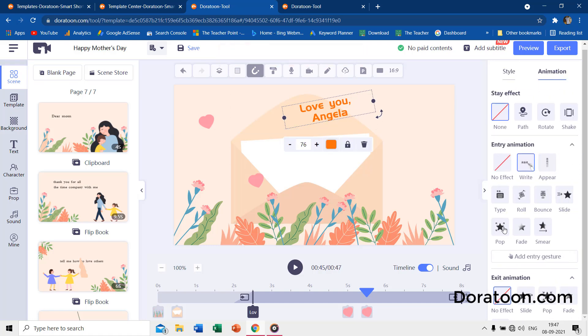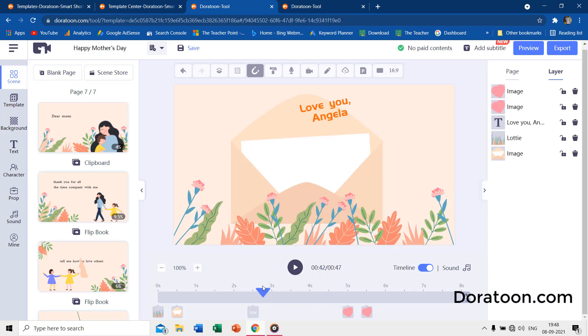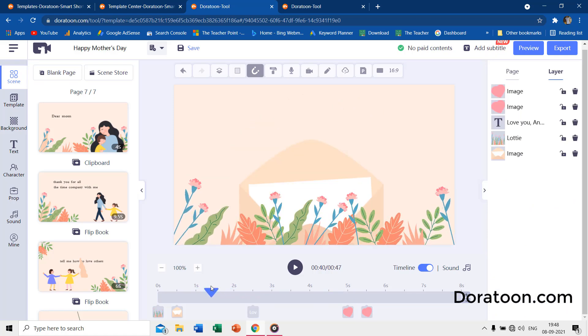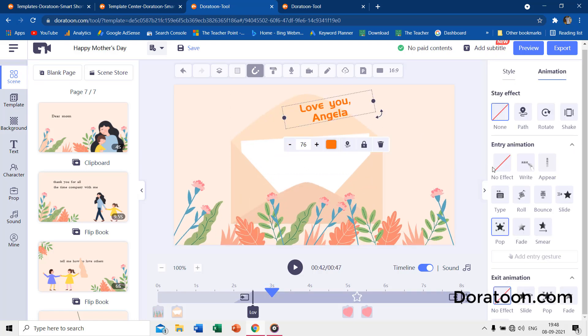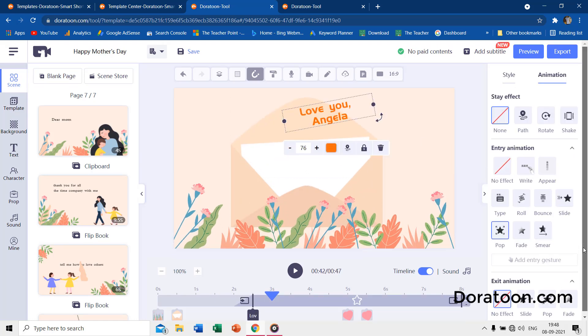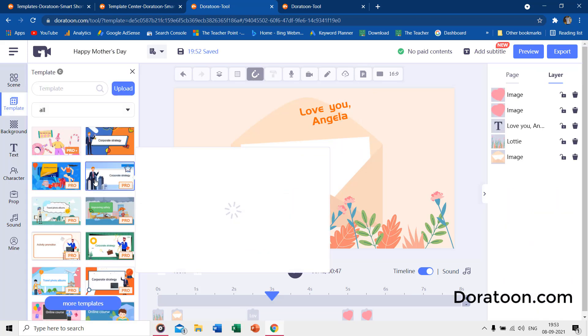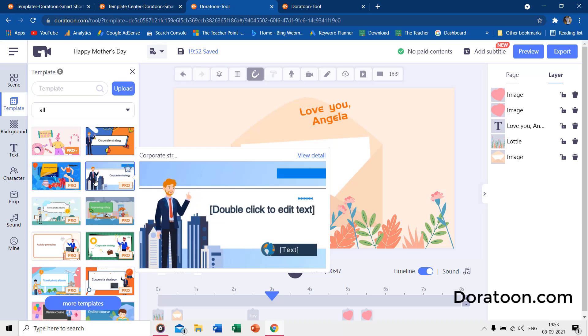Then we have the animation pane, which lets you animate any object on the slide, either a picture, a shape, or text. You can apply entry, exit, and stay effects. However, we have very few effects available, but using the combination of these effects can create some stunning animated presentations. All the templates that you are seeing on DoraToon have been created using all these tools and animation effects.